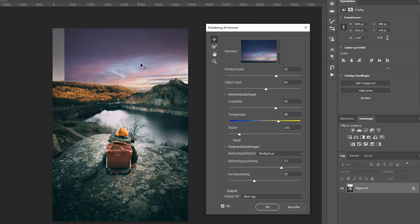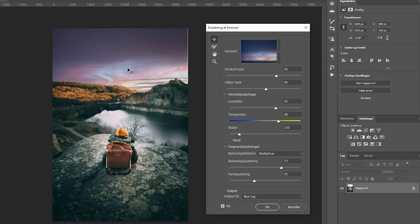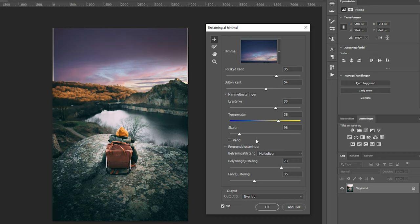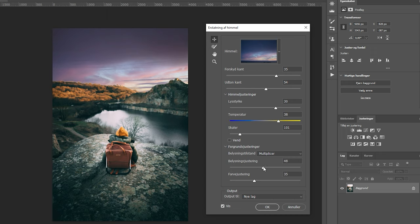You can move the sky as well, simply by clicking on it and dragging it. There's also a slider where you can scale the sky if you want it to look different or if you want a certain portion of the sky image to appear in your new picture. I'll just leave it as it is, and the bottom part will change the lighting and settings for the foreground.